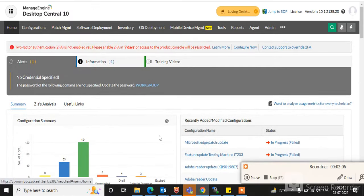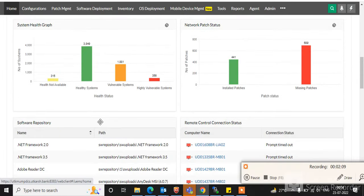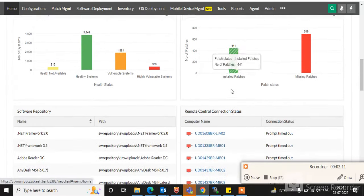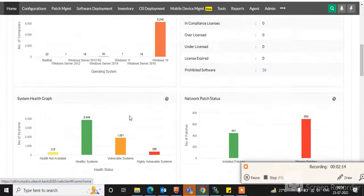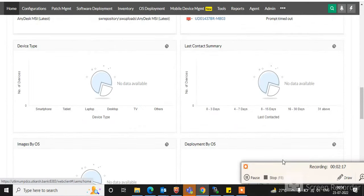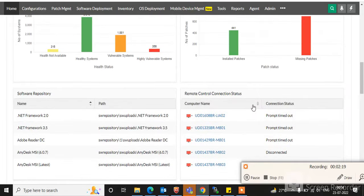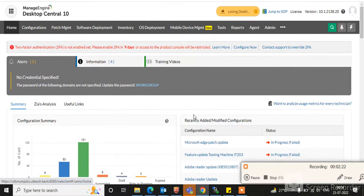This is the Home tab where you can see a summary of your desktop endpoints. You can see health status, network status, and patch status — you can check all of these here.